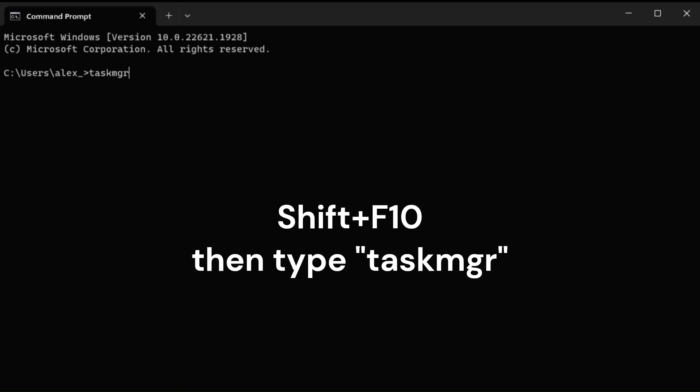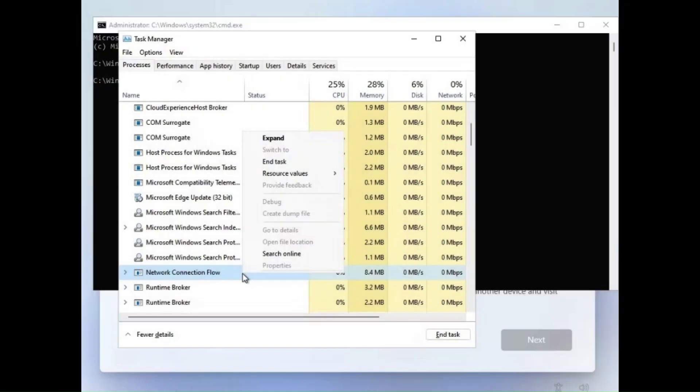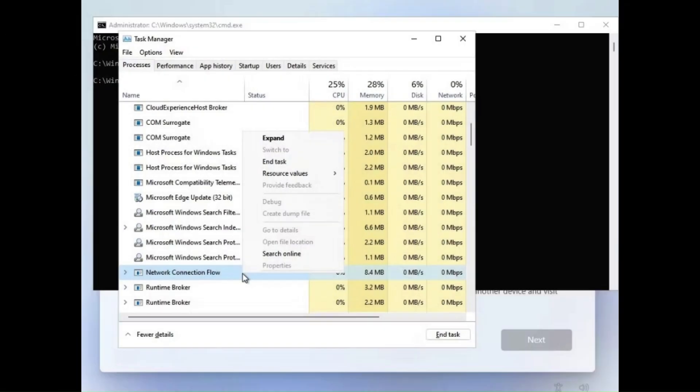So here's what we have to do. The old way to bypass this was to hit Shift plus F10—that brings up the command prompt. Then you type 'taskmgr' and that takes you to the task manager. Then you'd go to Processes and find Network Connection Flow. You'd right-click that and end its task, and that could get you past the internet requirement page.